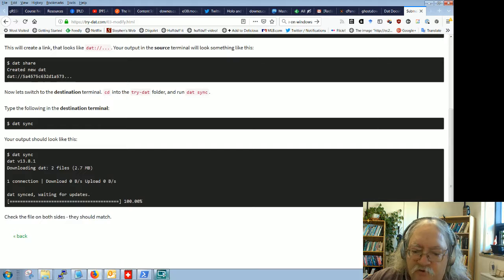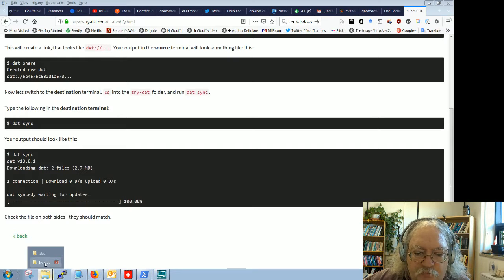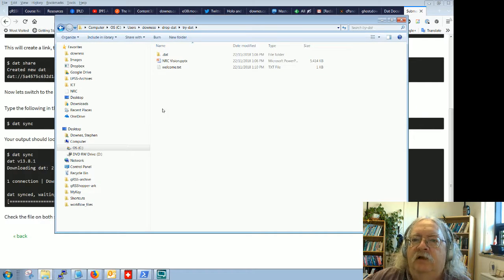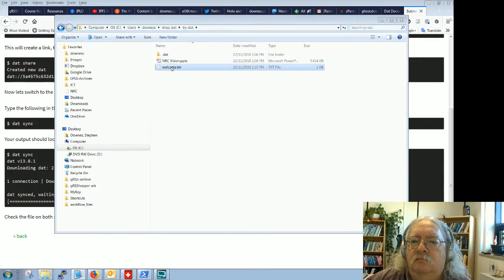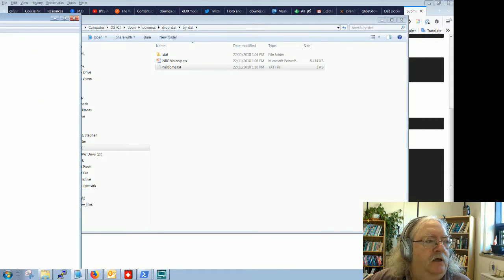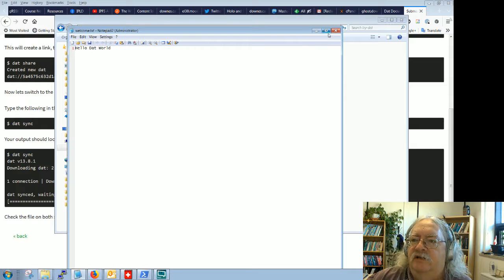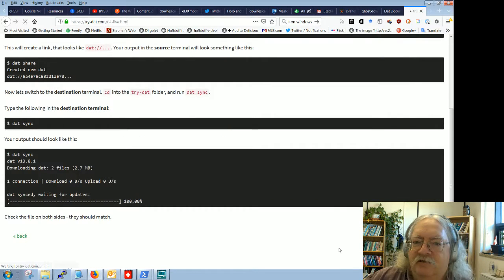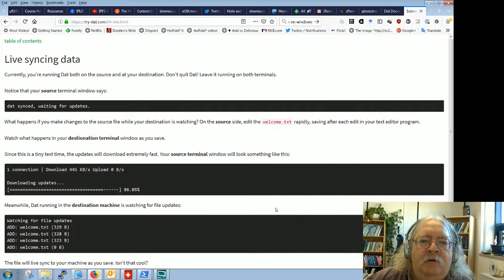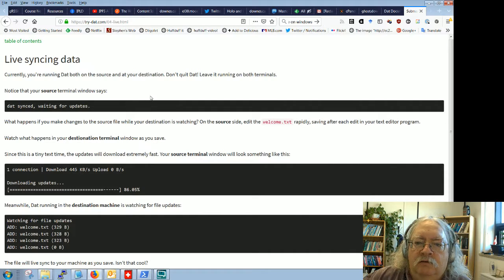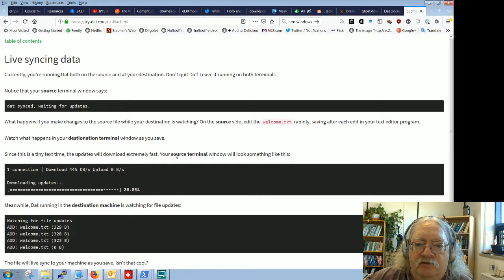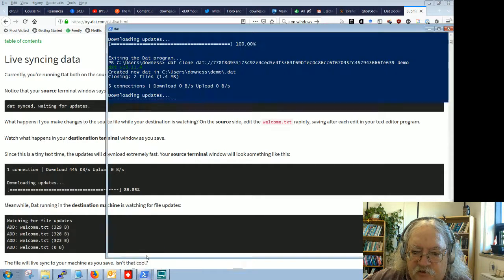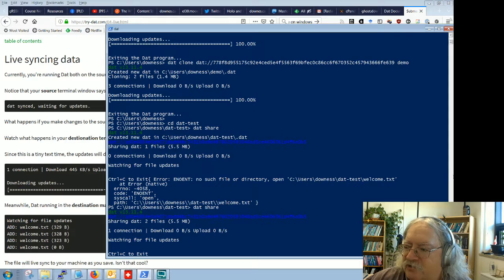Check the file on both sides — they should match. Let's open it up. Yes, it is. Pretty nice. Currently you're running DAT on both the source and the destination. Let's verify that's true.